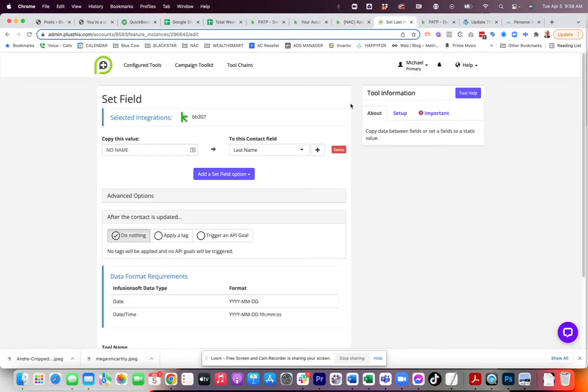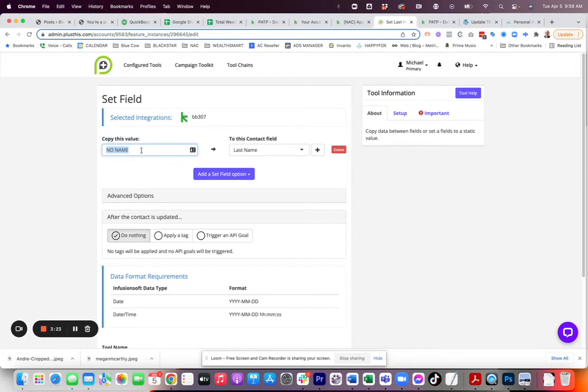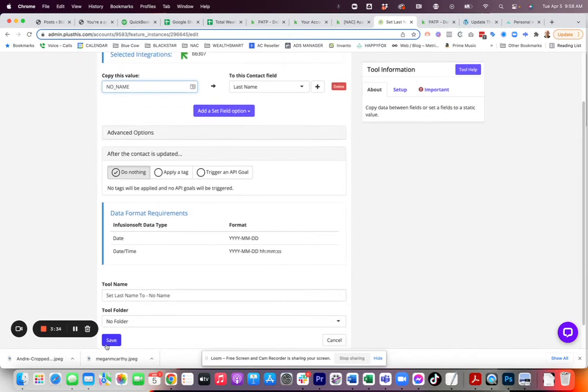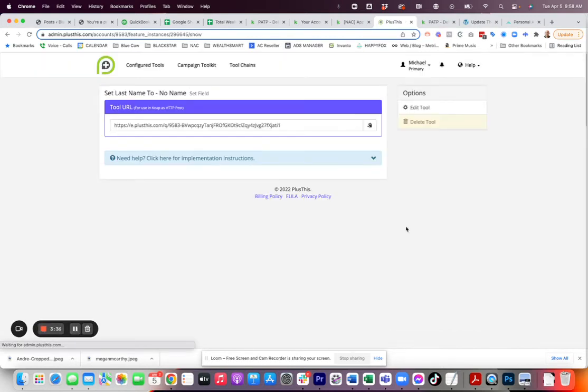And essentially, all that's doing is I have a value, and you can put anything you want in here that says no name and puts in the last name field. You know, I could go and do this if I want, just so it doesn't have another space in there, which I'll probably do. I'll just save that.